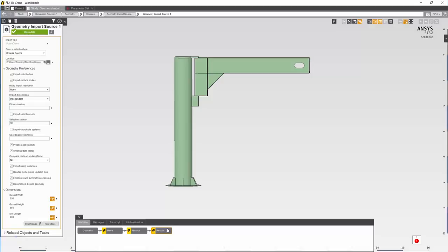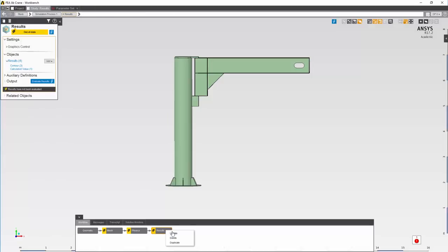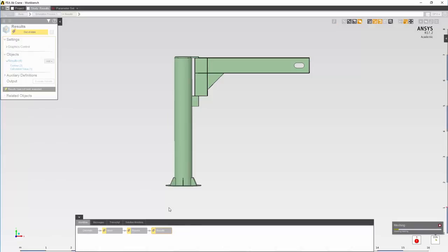Right click on the results and update. This will automatically update the mesh and physics.